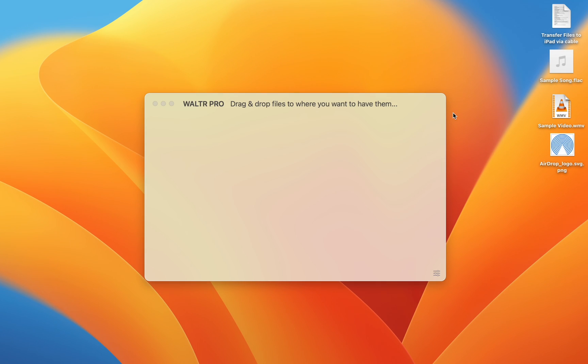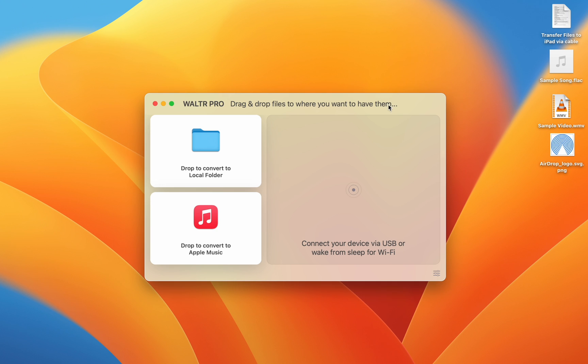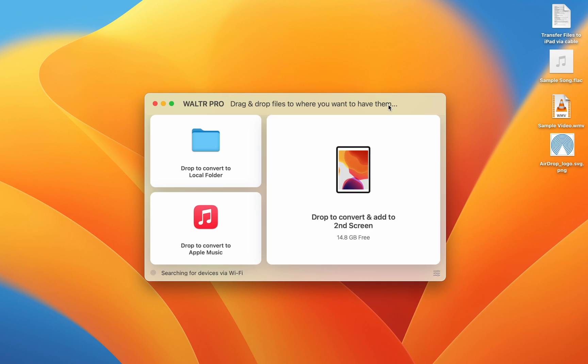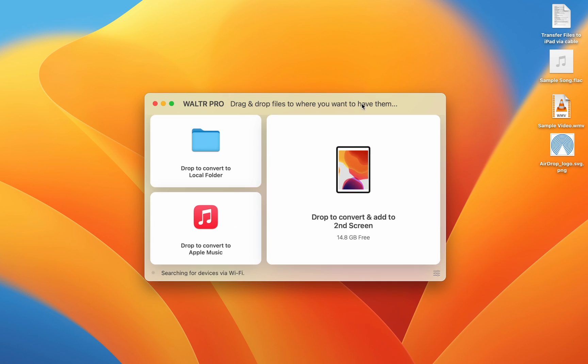Walter Pro can transfer any file and convert the file to ones that will play natively. It works on iPhone, iPad, or iPod, and you can use it from your Mac or a Windows PC wirelessly.